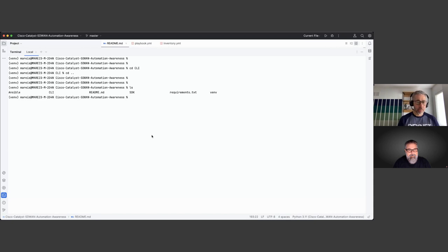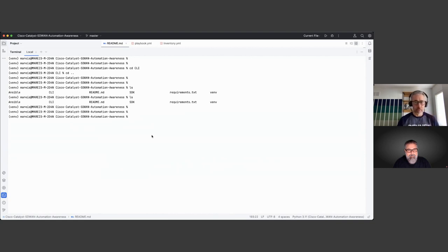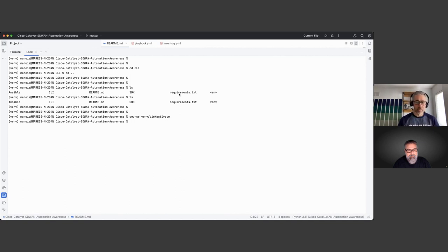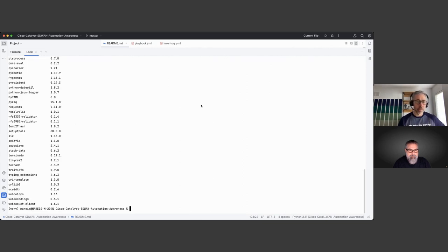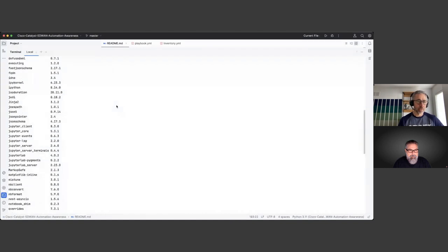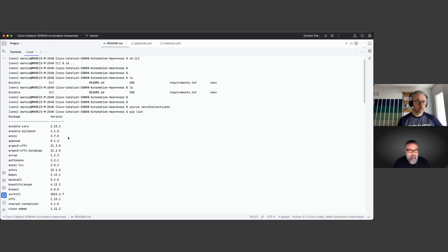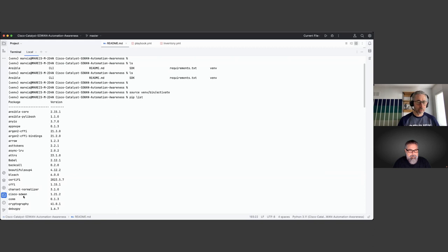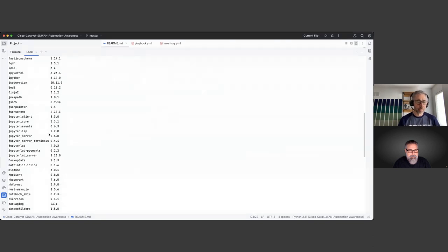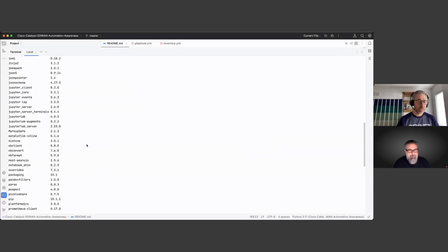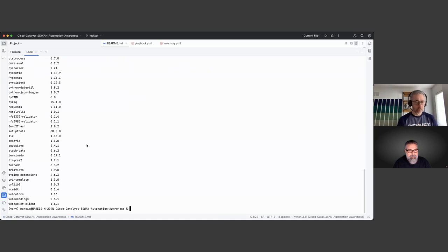Once you have everything installed, you start by activating the virtual environment, which loads the Python environment you've installed. In terms of packages, it includes Ansible Core and all its dependencies, SASTree which is the SASTree event package and its dependencies, and also JupyterLab or Notebook and its dependencies — these are the main packages used during today's session.